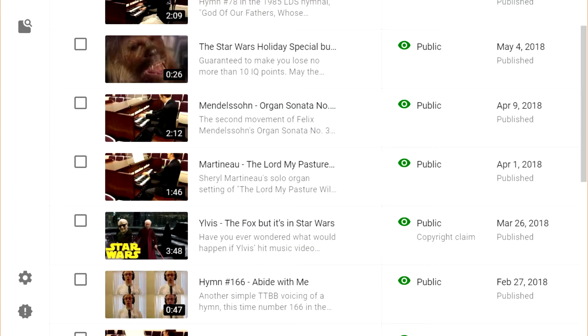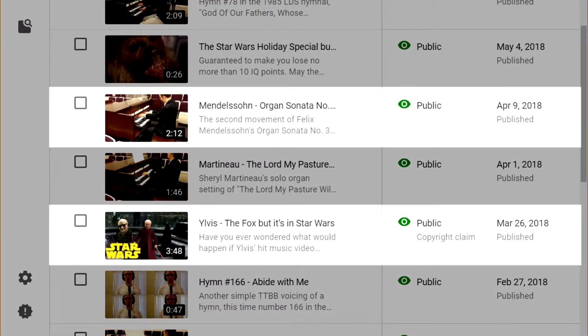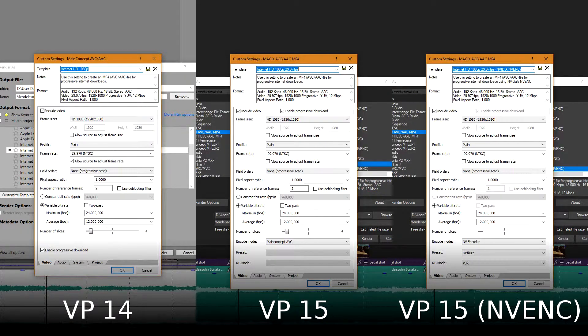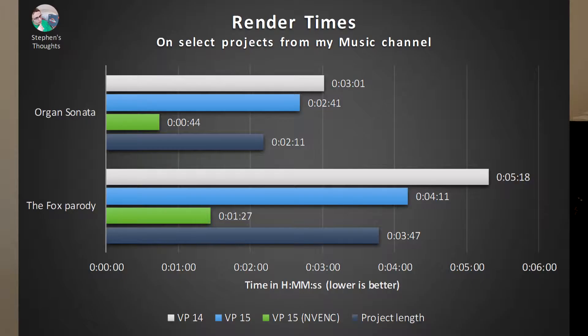All tests were run on my desktop. The important specs are: Ryzen 5 1600X at stock speeds, 16 GB of RAM, GTX 1060 6 GB. Project files and export locations were on a two-terabyte Samsung SpinPoint T4, which is a 5400 RPM desktop hard drive. The first two videos tested were from my main channel: the second movement of a Mendelssohn organ sonata and my Star Wars-themed edit of 'What Does the Fox Say?' Both projects are at 1080p and 29.97 FPS.